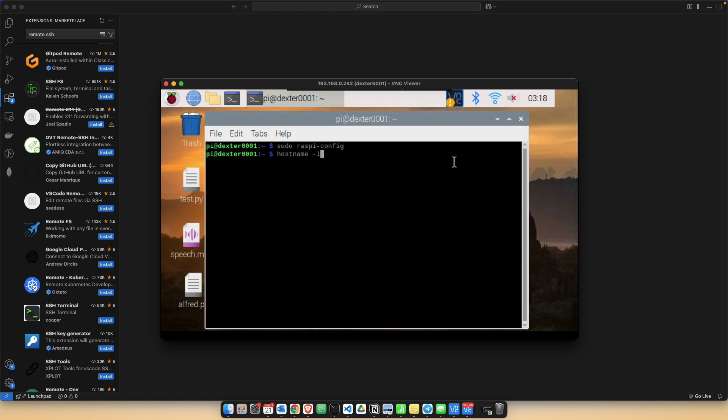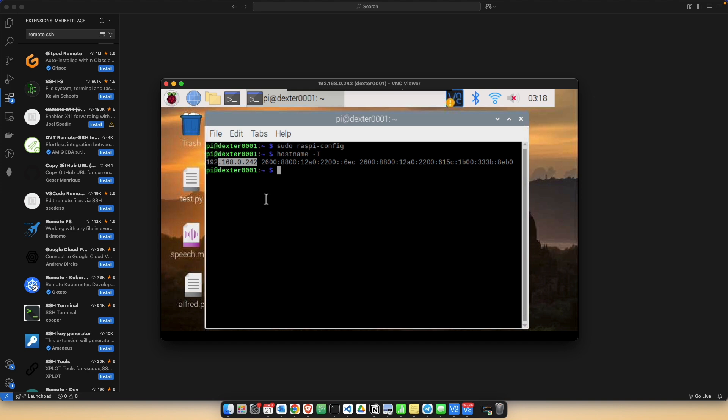Now, to get your hostname, just add in the command hostname -I and that gives you your IP address. At this point, ensure that your Raspberry Pi is connected to the same Wi-Fi network as your development machine and keep a note of your IP address.